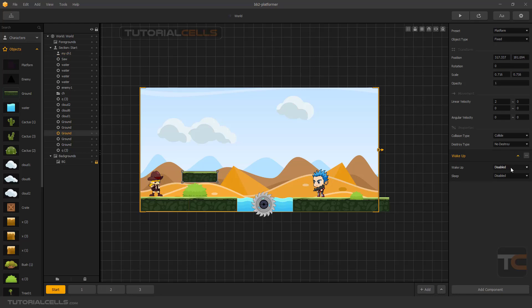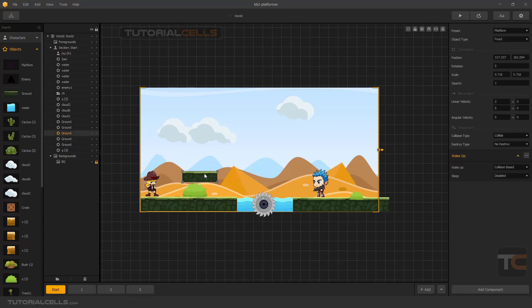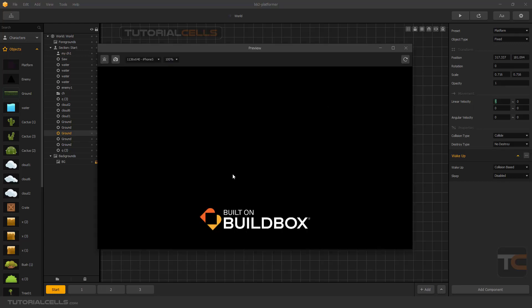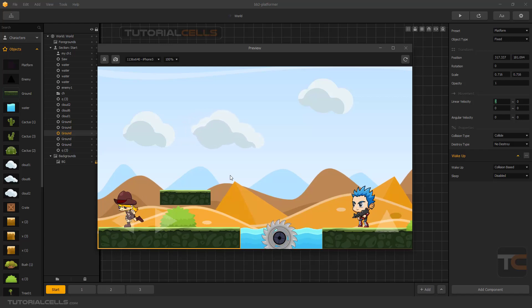First I'll test the wake up plan with collision base. It's based on collision - if you collide with the platform it will move and wake up to linear velocity. As you can see it's still in position.